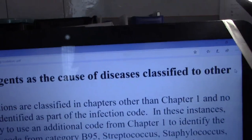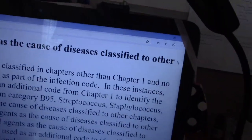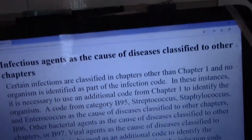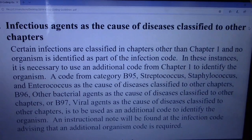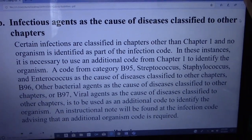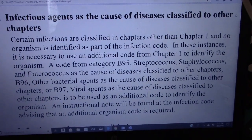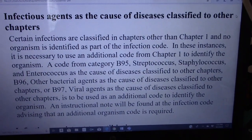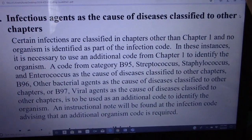Let me show you the guideline. The guideline states: infectious agents as the cause of diseases classified to other chapters. Certain infections are classified in chapters other than Chapter 1 and no organism is identified as part of the infection code. In these instances, it is necessary to use the additional code from Chapter 1 to identify the organism.